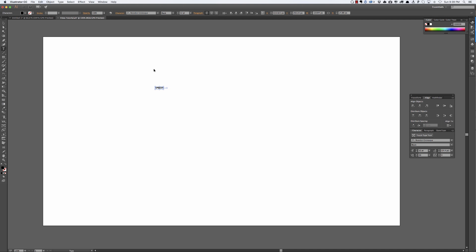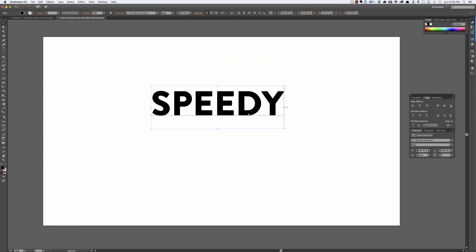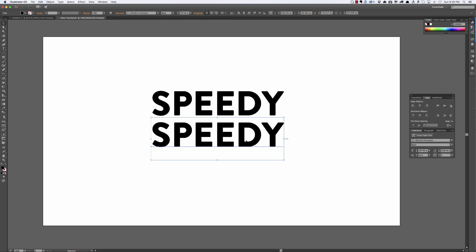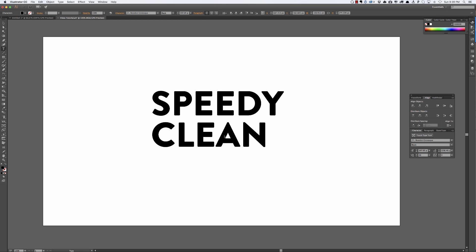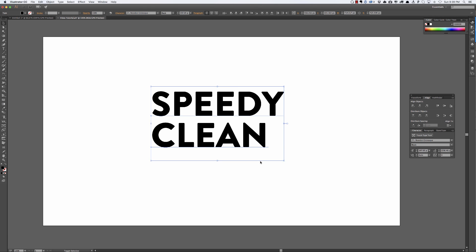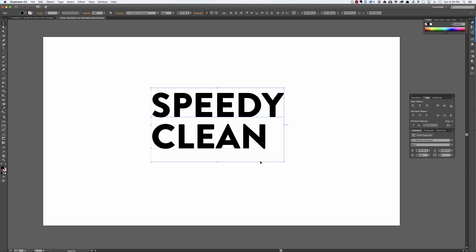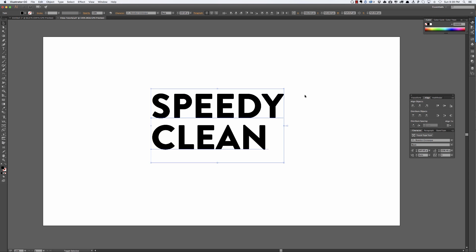So I'm going to use the word speedy, make this bigger, hold down alt shift to drag it down and then I'm going to type clean, speedy clean. And do I want to center this or do I want to just keep it like kind of like the idea of just having these line up like that. I don't know why. Okay, so that's a pretty good size.